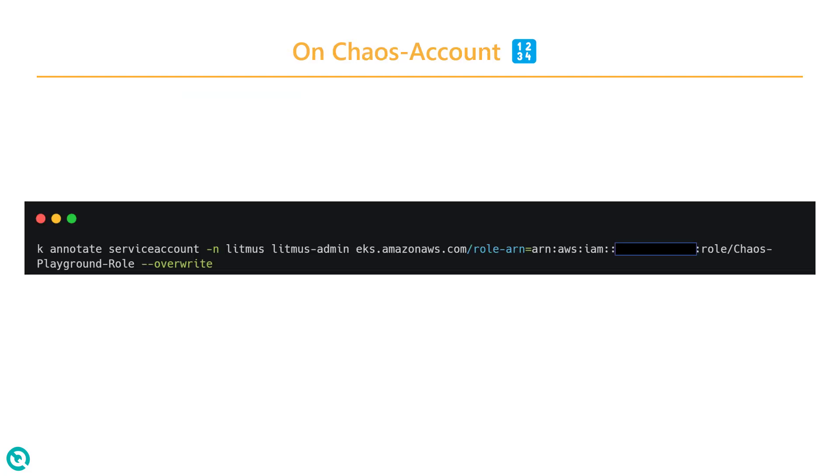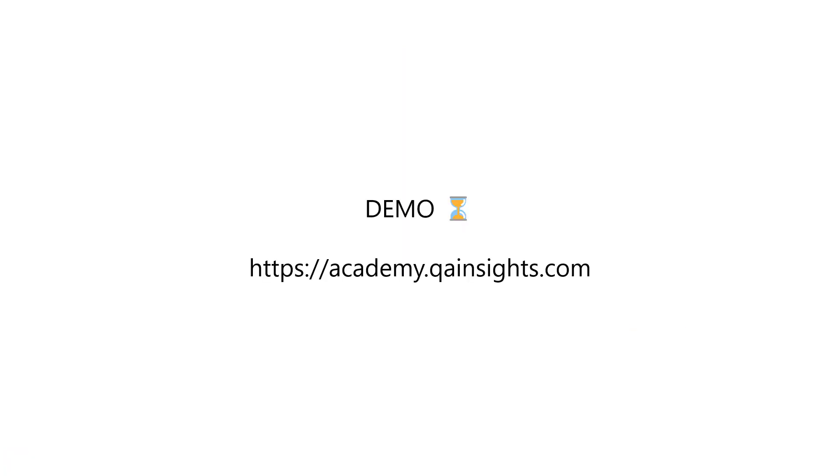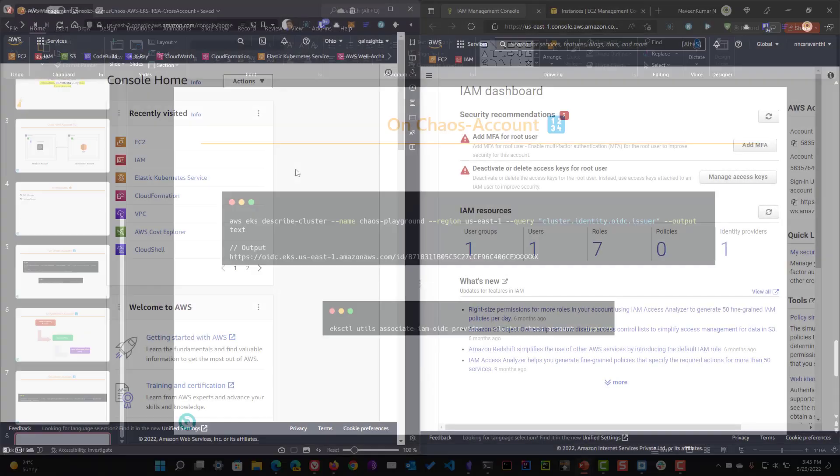Then, you need to annotate your service account. In this case, in the namespace Litmus and the service account name is Litmus Admin. Here, you need to annotate the role you have created. Then, if you run your experiment, everything will go fine. So, now let us see a quick demo how to achieve this.